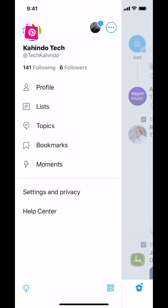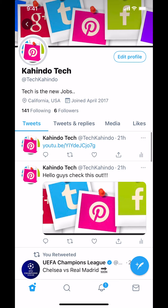Make sure you tap where it says Profile. When you tap on Profile you're going to arrive on this main screen right here.